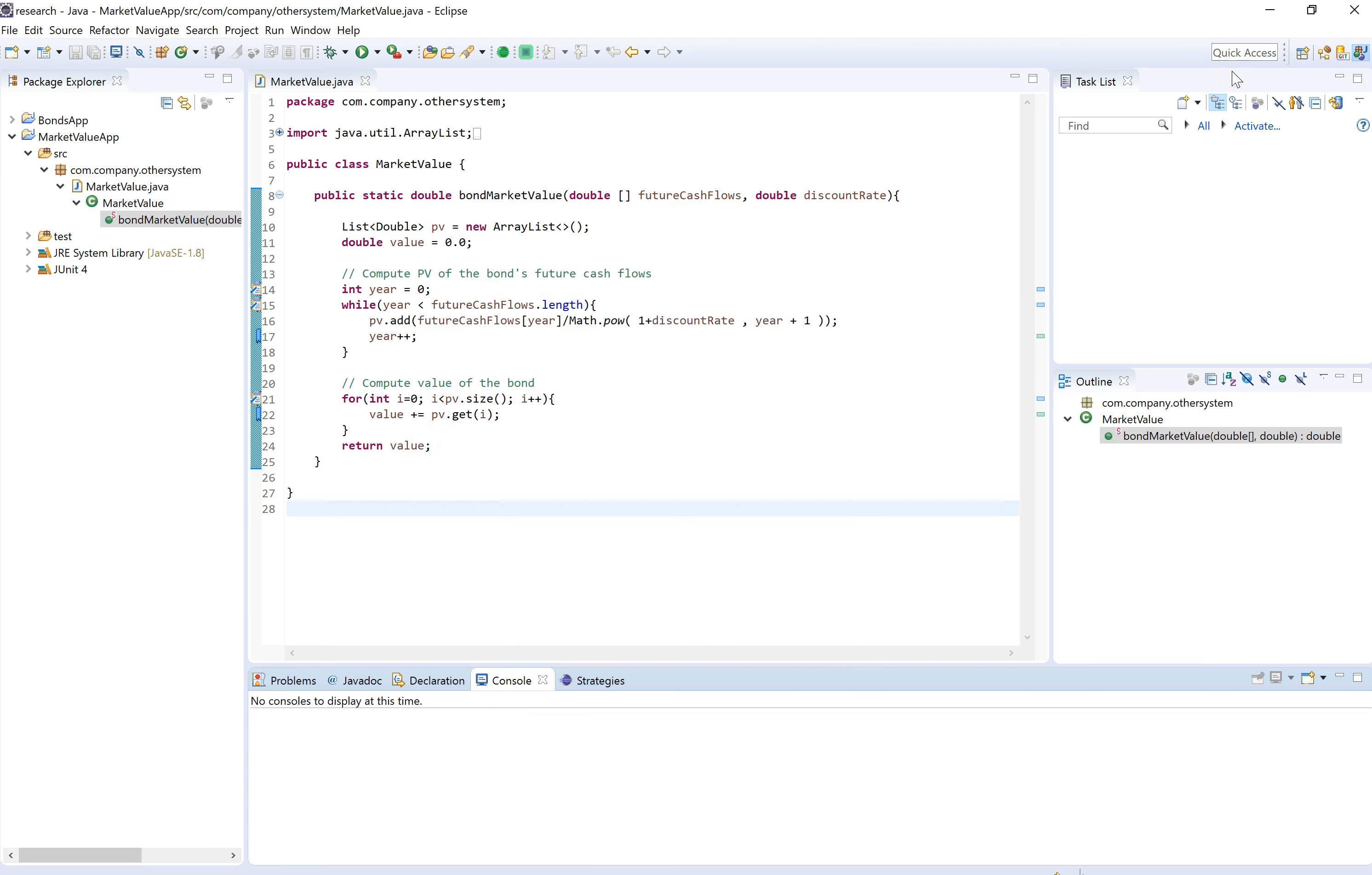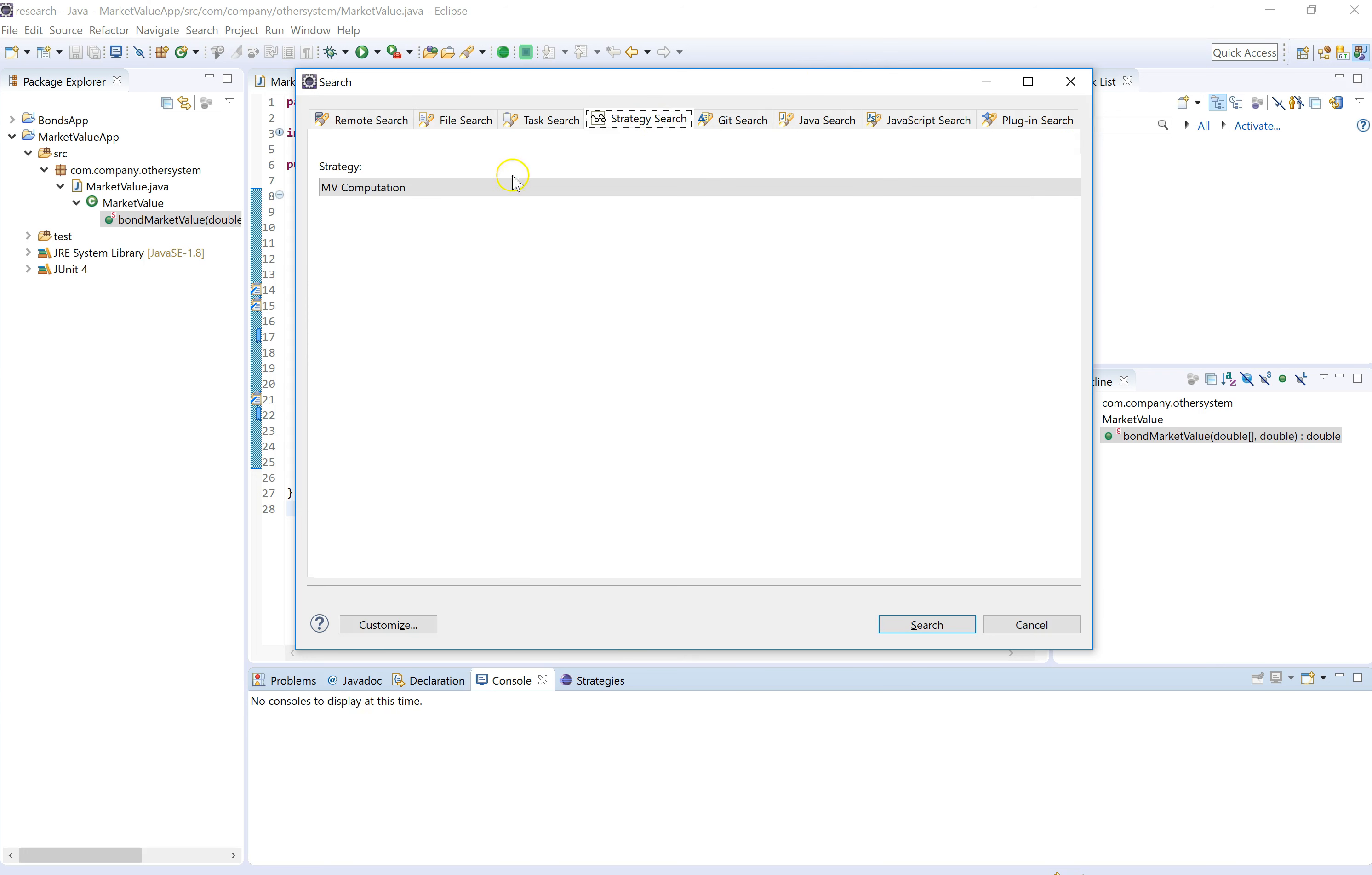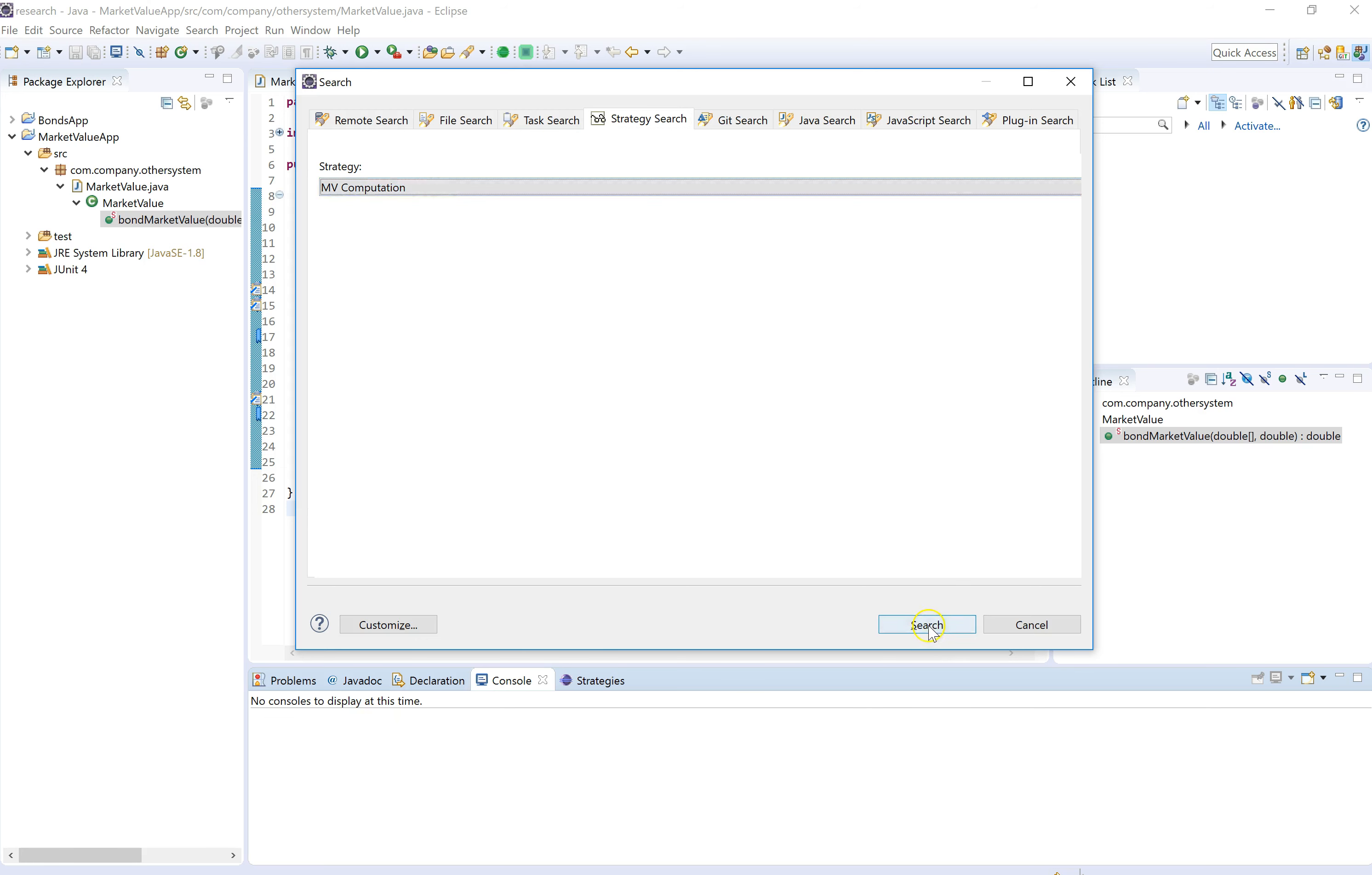So now we can do a strategy search by hitting Control H, just a normal Eclipse shortcut, and going to our strategy search tab. And the market value competition strategy is selected by default because it's the latest, and we click on search.